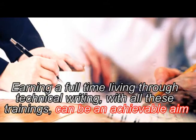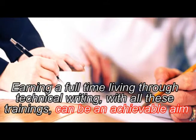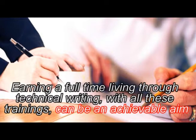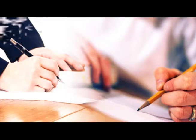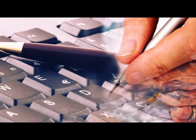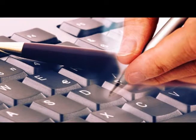Earning a full-time living through technical writing with all these trainings can be achievable in no time. Whatever your choice is, you can earn and finance yourself through technical writing.